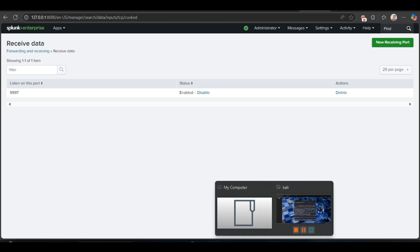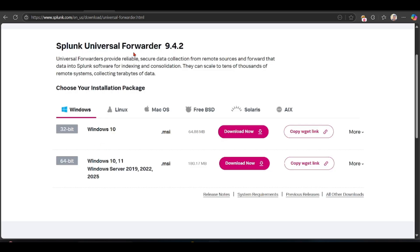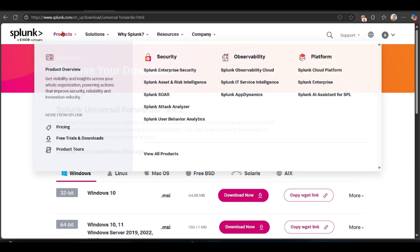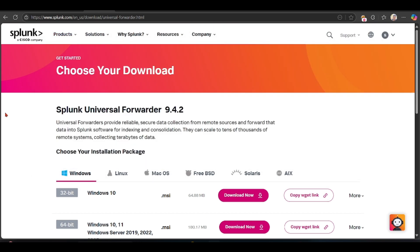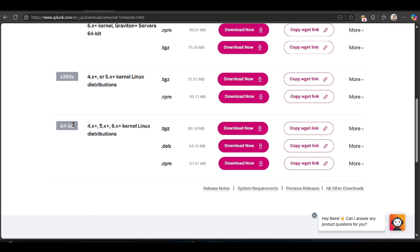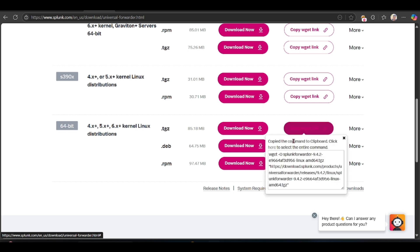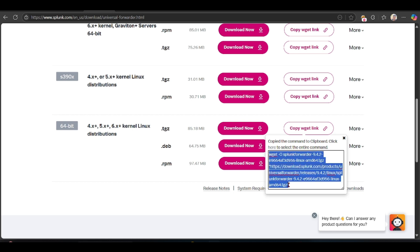Now let's see how to install the universal forwarder in Linux. First, go to the Splunk Downloads page. You can see three types of tools: Splunk Cloud, Splunk Enterprise, and Splunk Universal Forwarder. Click on Linux and scroll down — I am using the 64-bit version. You can manually download it within the website, or you can copy the link and use wget with that link.